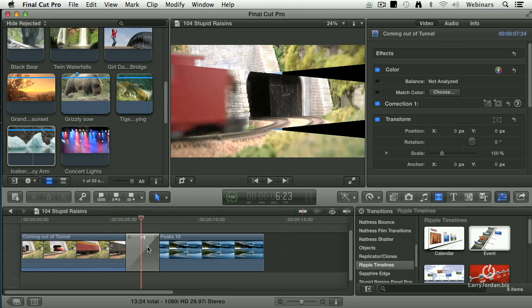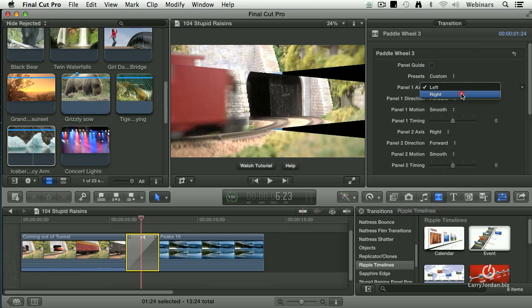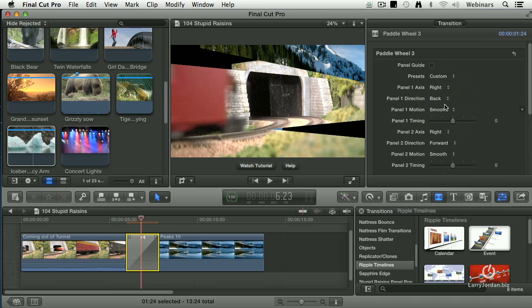Let's just take a look here. Select our transition, go up to the inspector, and we have a whole bunch of different things that we can play with. We can determine the direction. Is it going to unfold from the left or unfold from the right? Is it going to go forward or going to go backwards?